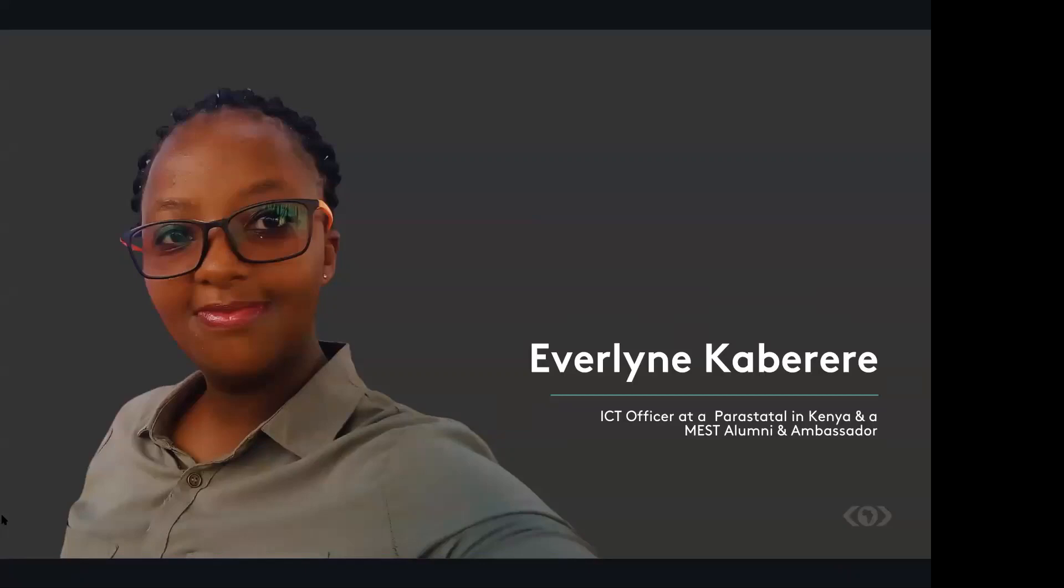But that did not stop us from bootstrapping. So came back home to Kenya, bootstrapped again. And then we joined another accelerator program.